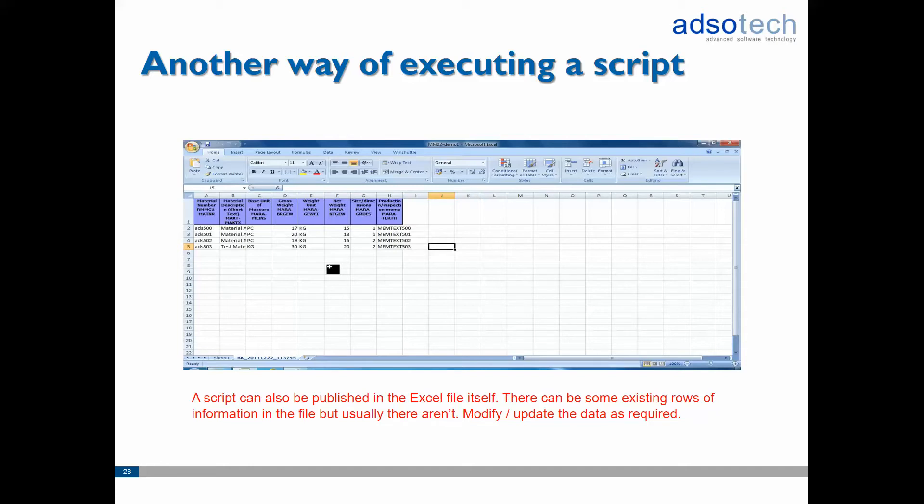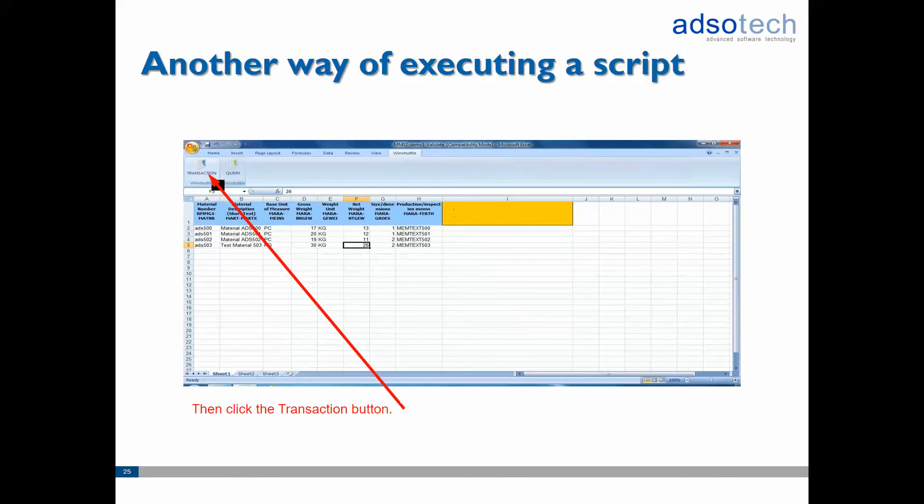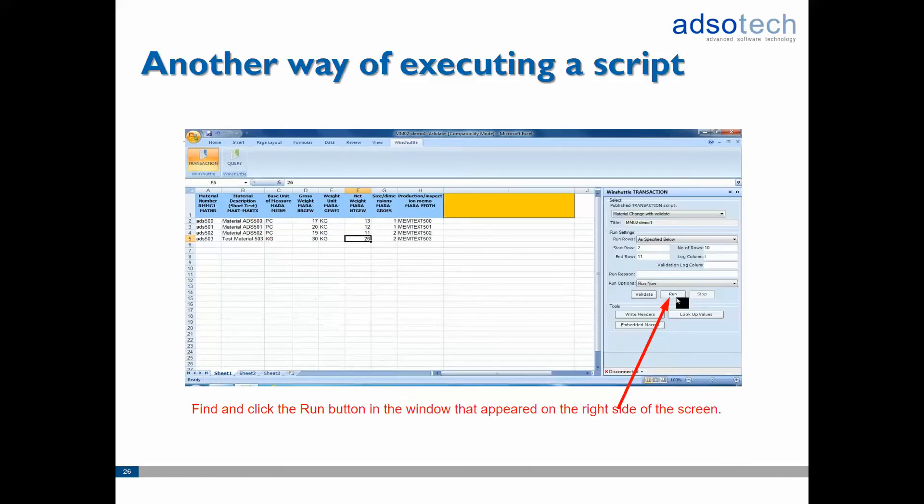Simply open up the published Excel file, modify the data and save the file. Click on the WinShuttle menu option to display the WinShuttle tab. Then click on the transaction button. This will open up the WinShuttle Runner side panel. Press the run button here to execute the script.